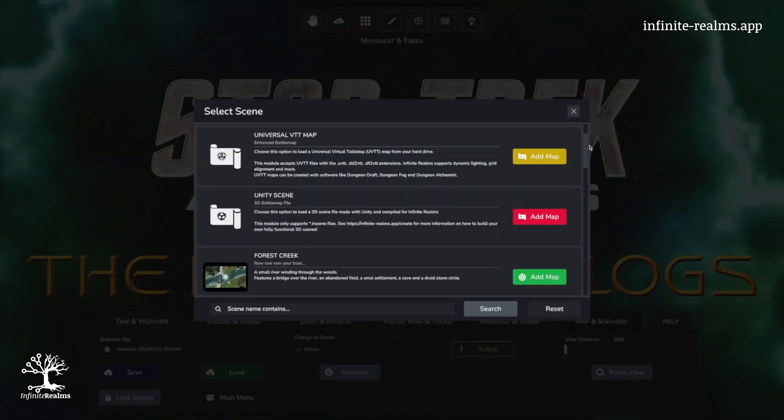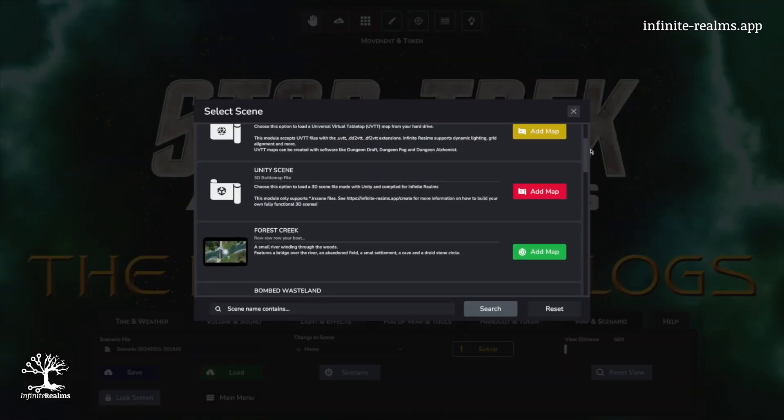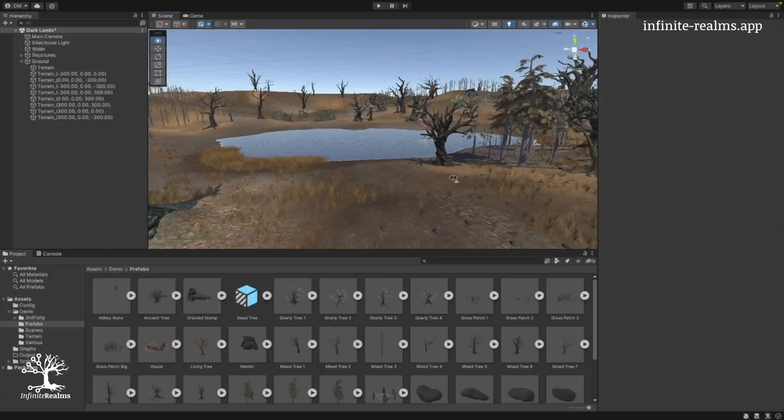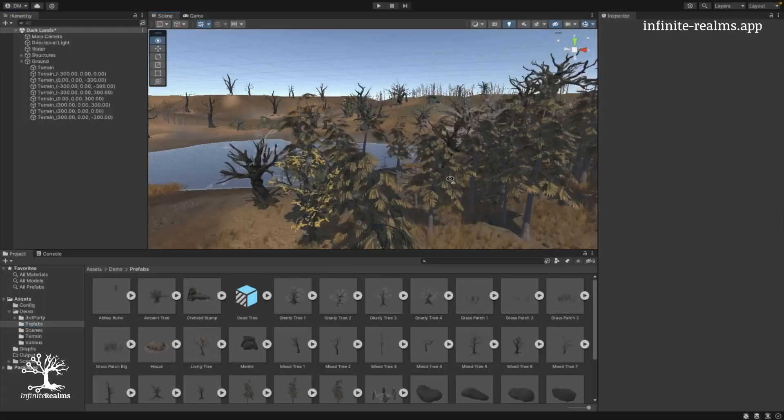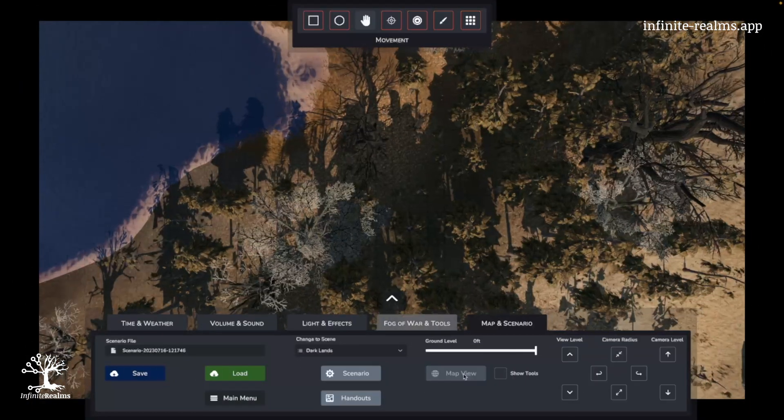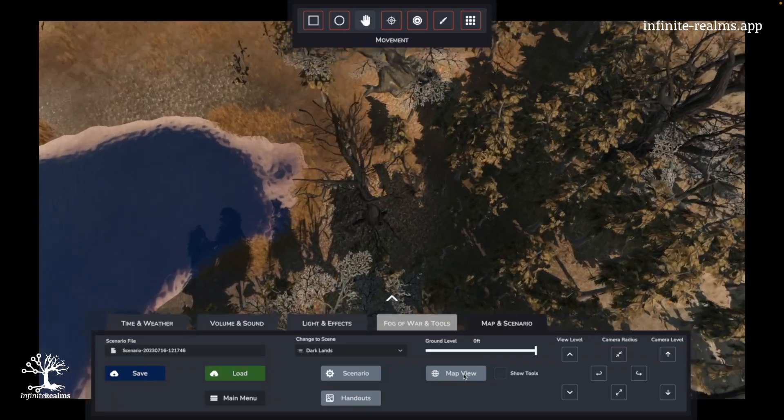For Unity's scene, check out Danny's tutorial to venture into crafting your own 3D maps and squeezing even more juice out of Infinite Realms.